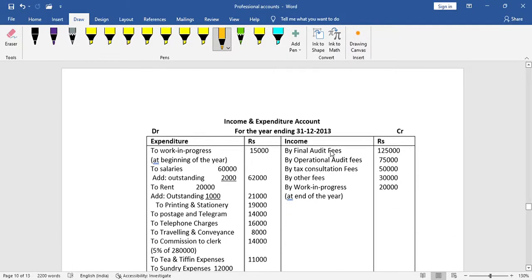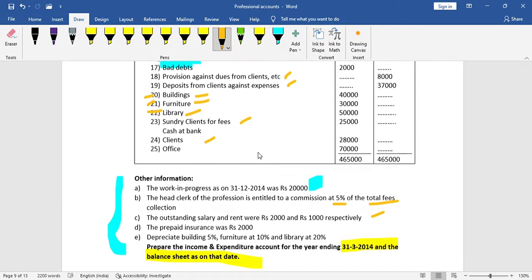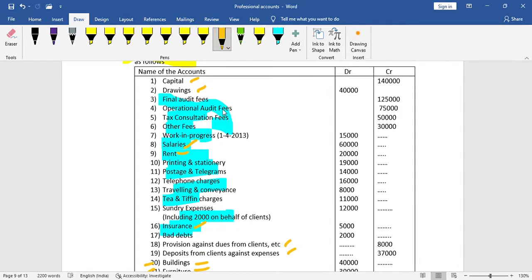To record the income and expenditure account, record on the credit side: final audit fees, operational audit fees, tax consultation fees, other fees. These fee items are recorded as income in the income and expenditure account.